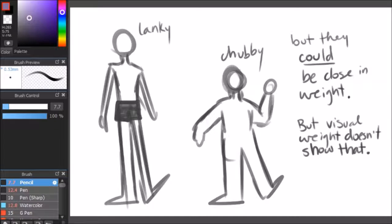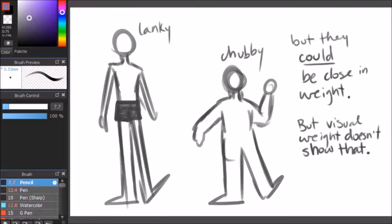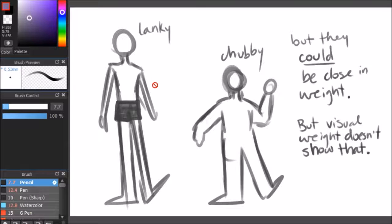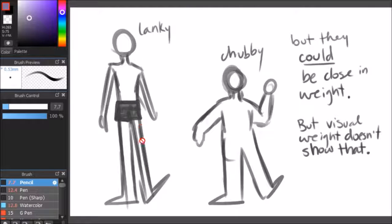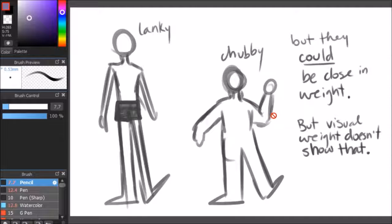My first example is this as to referring how the visual and actual weight could be different. This one is taller, yet it's also leaner, while this one is smaller, but chubbier.